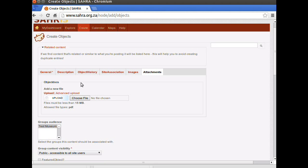Right, so that's about it for creating objects. In the next chapters, we'll look at condition assessments, valuations, and some of the reports on Soros for managing the collections. And we'll also look at the movements, how to handle transfers and accessions and loans on Soros.